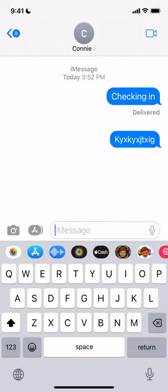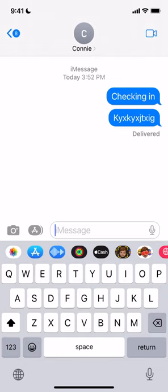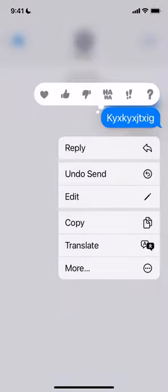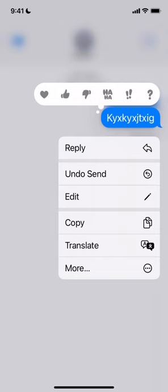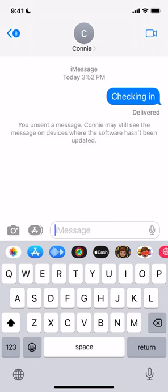Let me just type in some nonsense there. I'm going to send that, and then put a hold on the message sent. And as you can see, it gives me a drop-down — one of the options is Undo Send. I'm going to hit that, and poof, it disappeared. You can see it says delivered, but it also says you unsent a message. Connie may still see the message on devices where the software hasn't been updated.